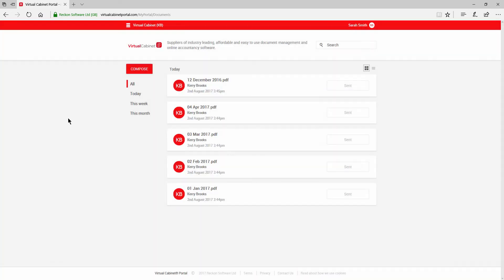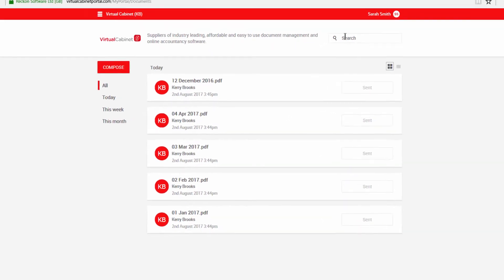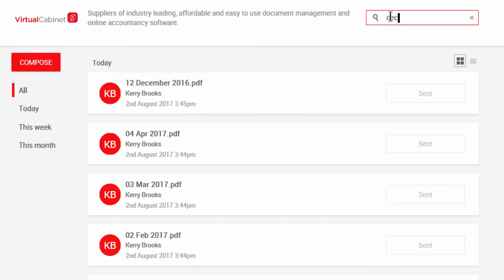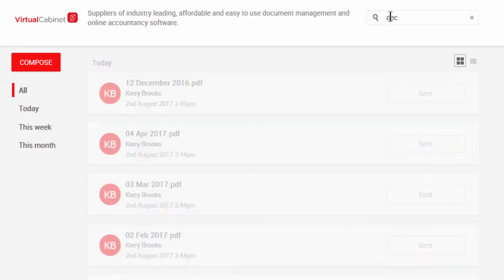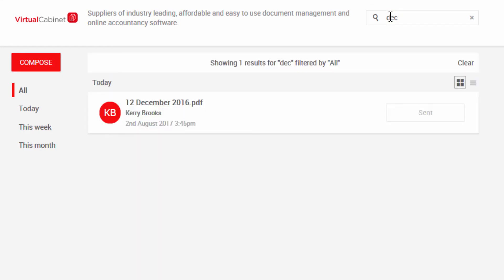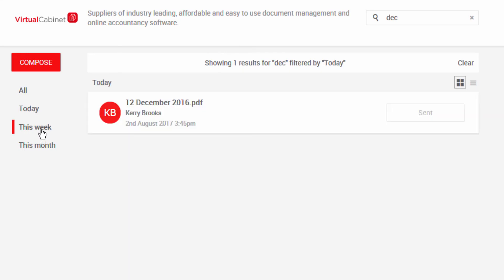There is a search window where you can search on part of the file's name. You can look back at documents you have uploaded today, this week or this month, or view all the documents you have uploaded.